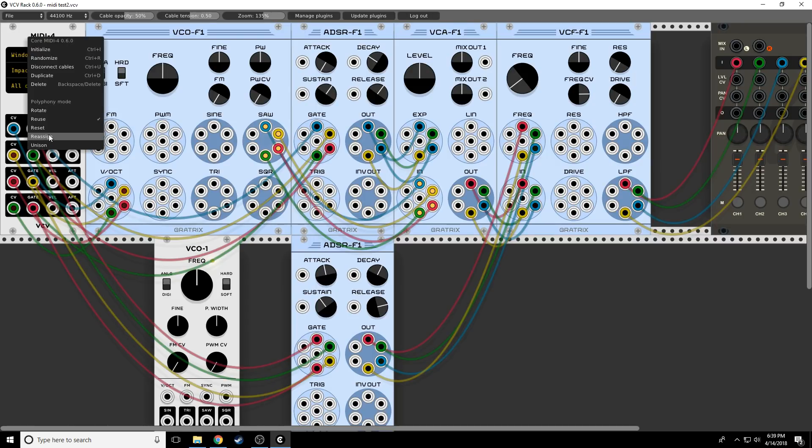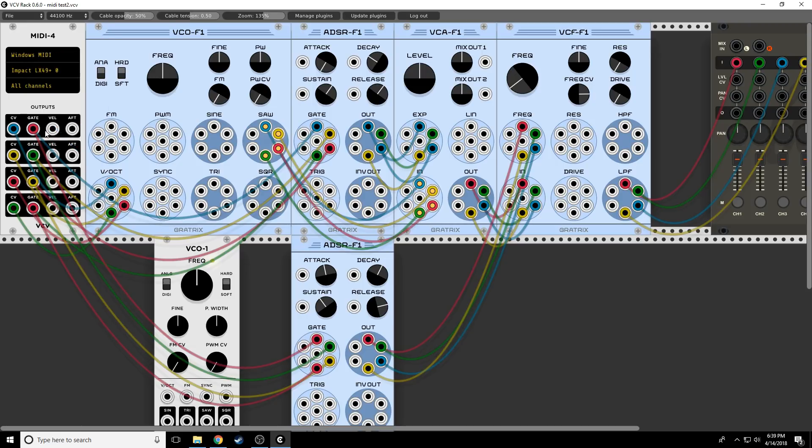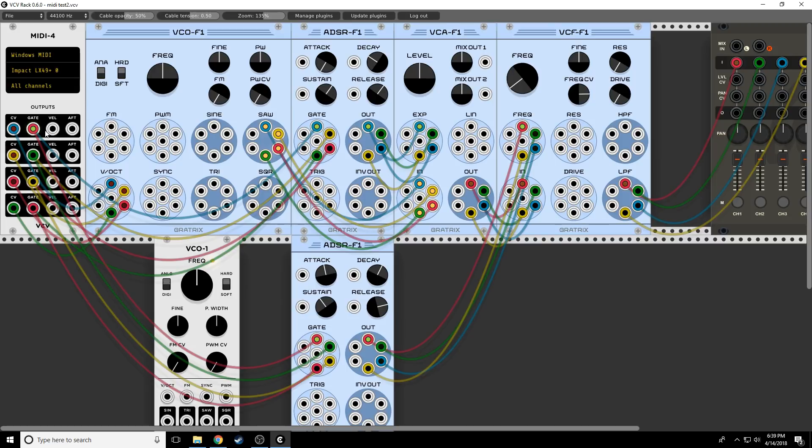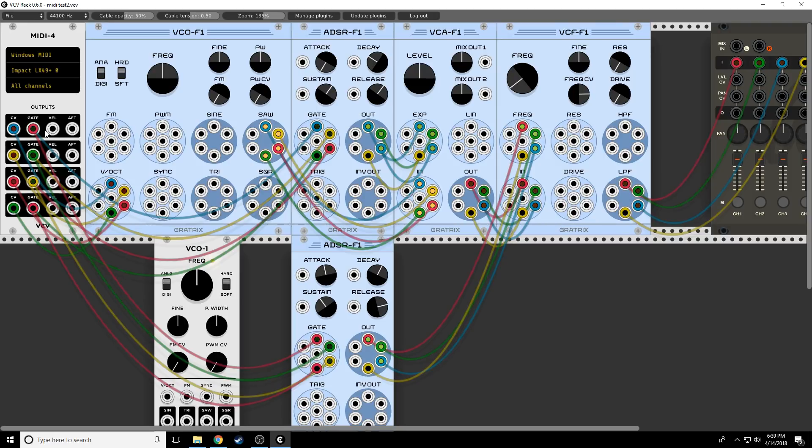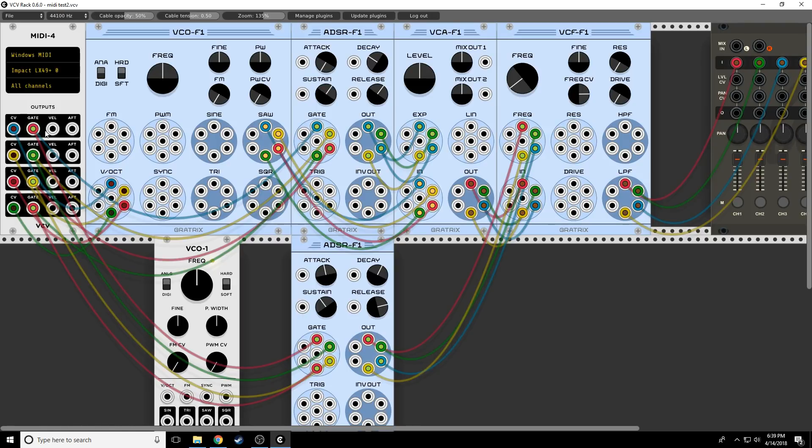What if we go to reset? So it's going to try to use the first channel first. But if I play multiple notes, it'll play the first two. If I play three notes, play the first three. If I play four notes. So it's just different ways of assigning.